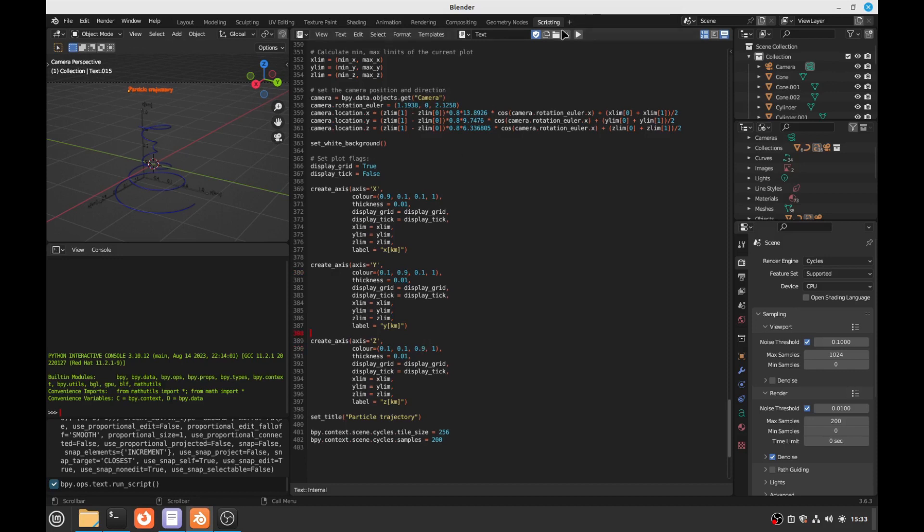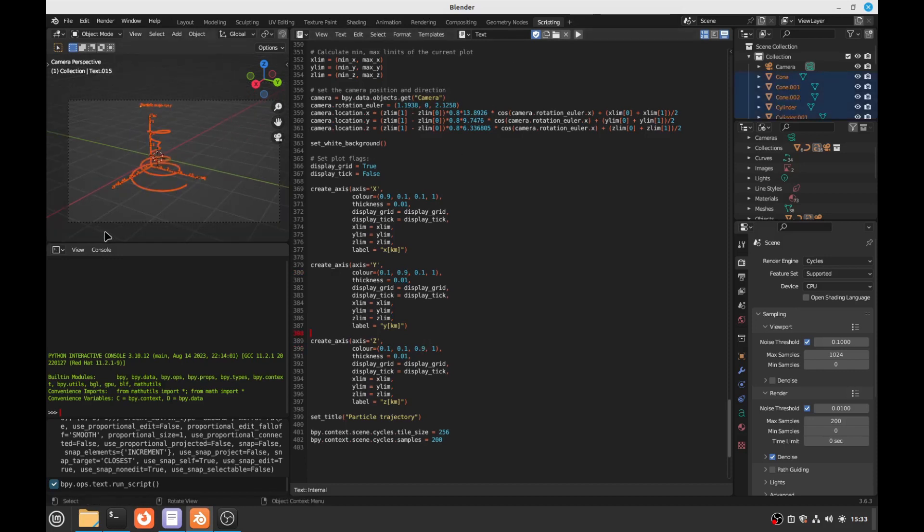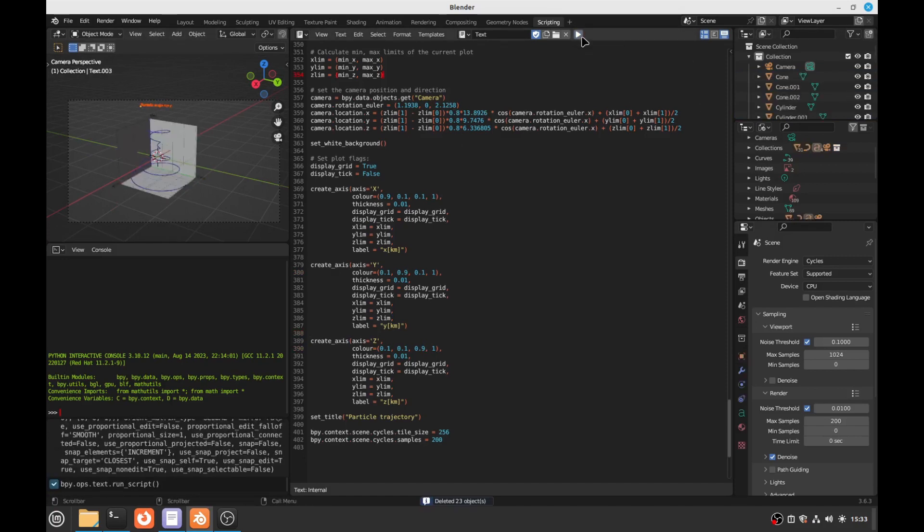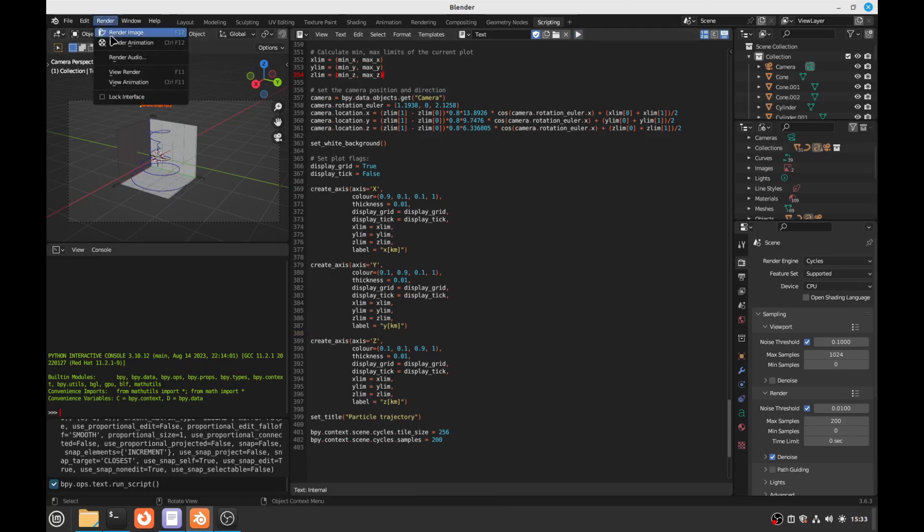And then we run it. We delete everything here. Ok, it's the same as before. And then we just have the camera. And then we delete it. And then we run it. And then we render it. See what it looks like.